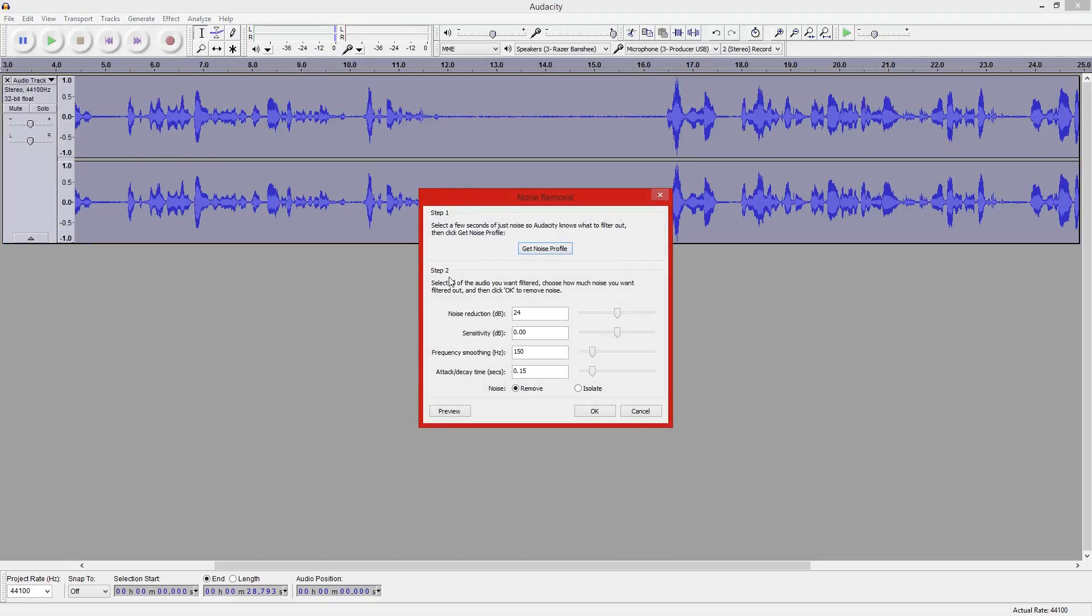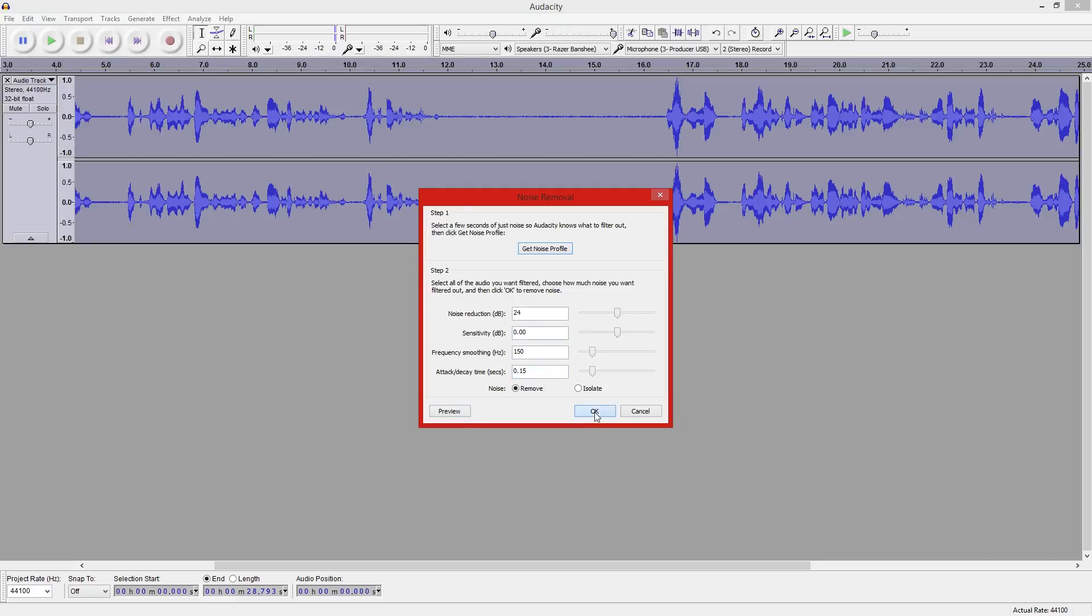This time we're going to go straight to step two. Here you can adjust the settings if you would like to, but I typically just leave it to how it's defaulted. And then we hit OK.